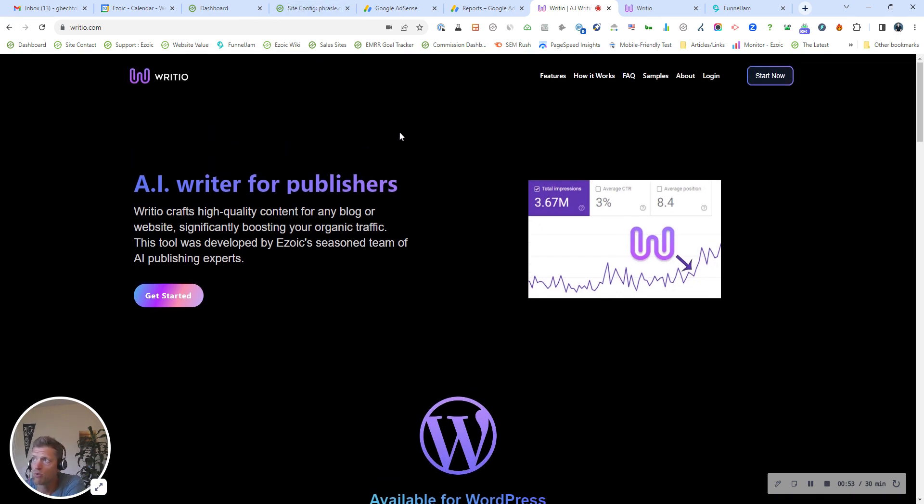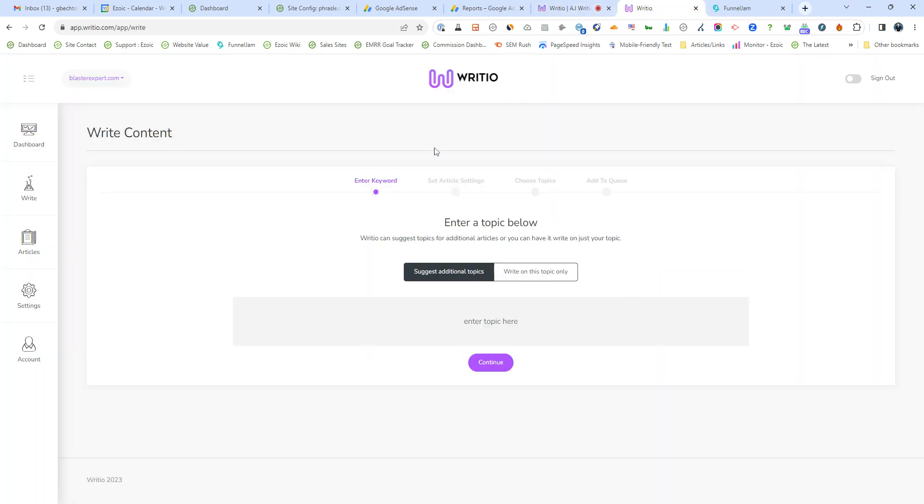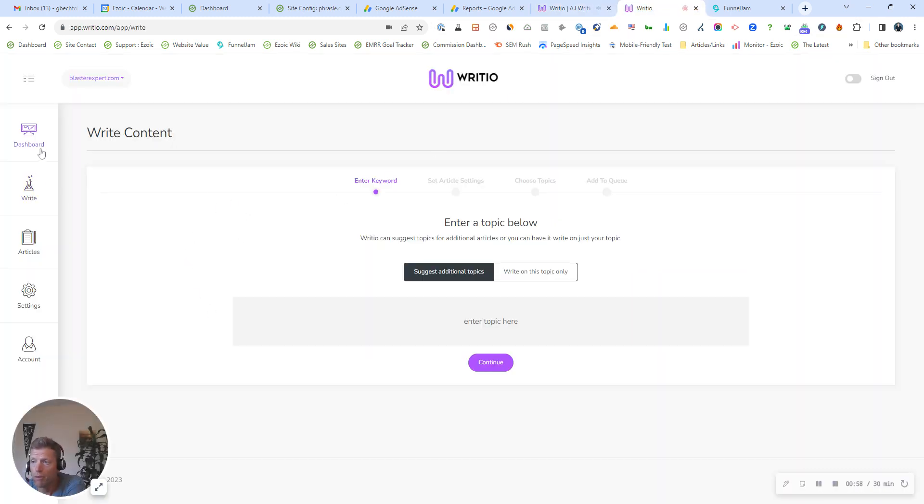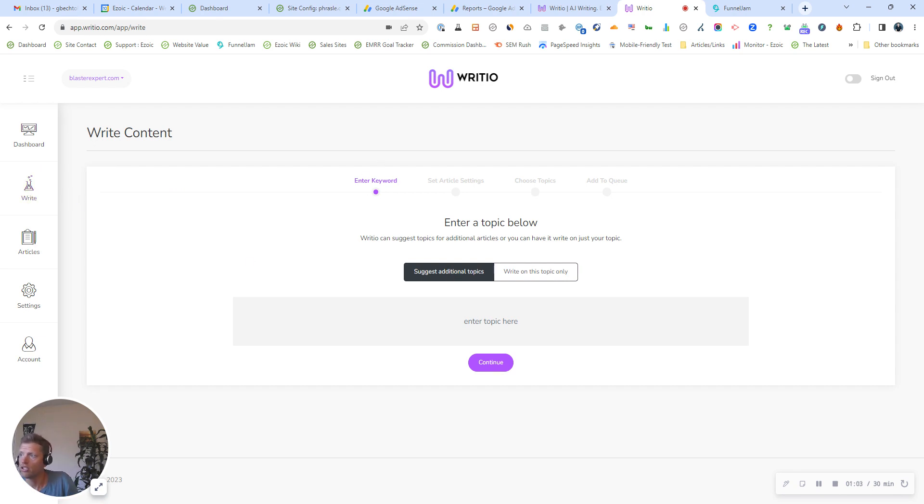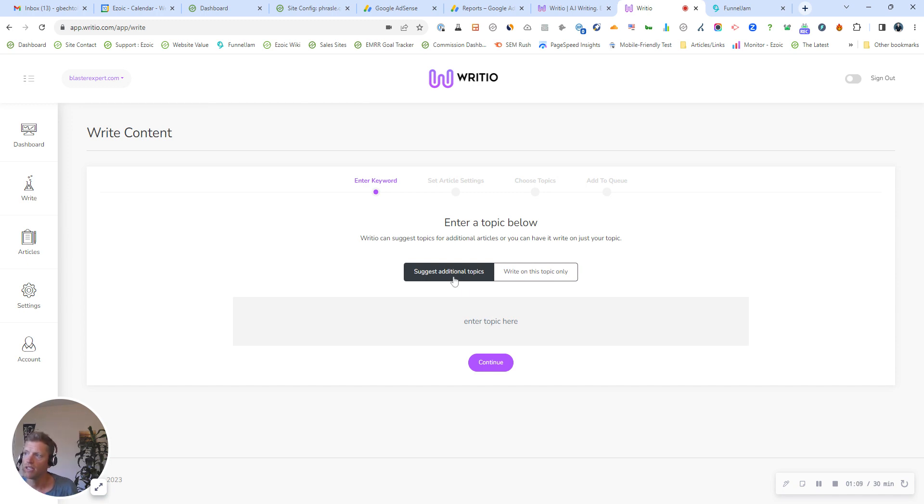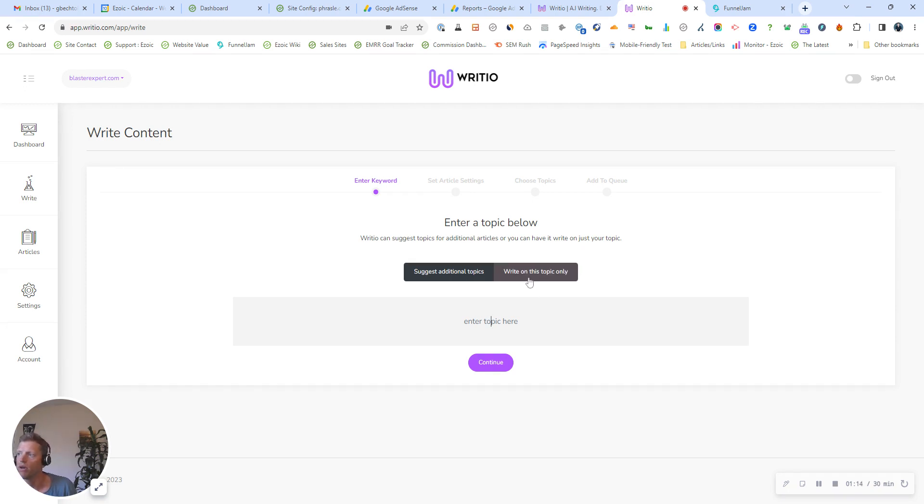So this is Radio.com. I have a Radio account right here. I'm in my dashboard, and I'm in the write section. So when you're in here, you can simply enter a keyword or a topic to write about. You can either suggest, put in a topic and have it suggest additional topics similar to that, or if you want to say I want to write on this topic only, you can do that.